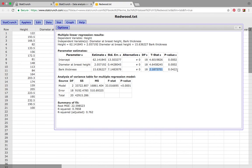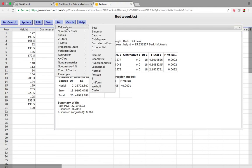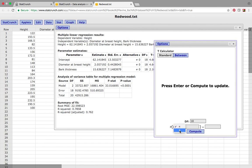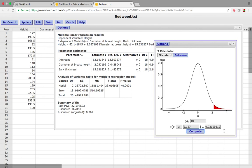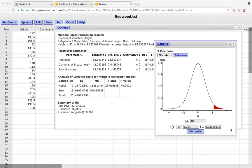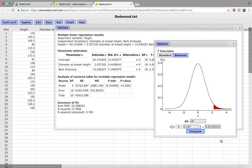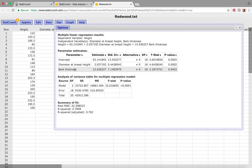How did they get the 0.0422? Well, degrees of freedom are 18 — that's n minus k minus 1. Using the calculator with degrees of freedom 18, we go above 2.187 and get 0.021. Since we have a two-tailed rejection region, we multiply by 2 because of symmetry to get 0.042. So we can say that bark thickness is significant in predicting the height of the tree.